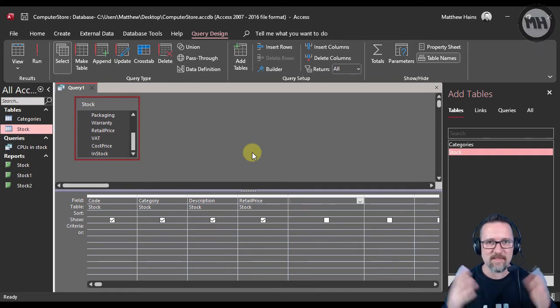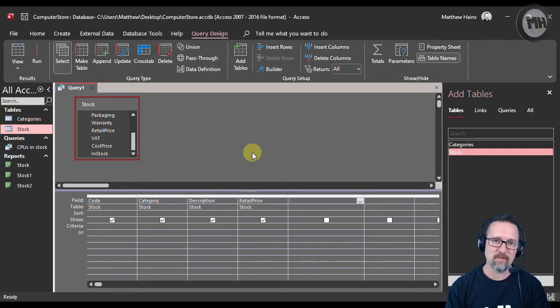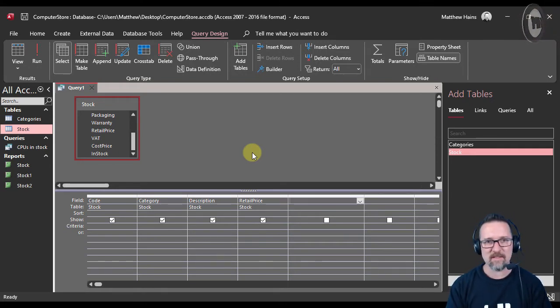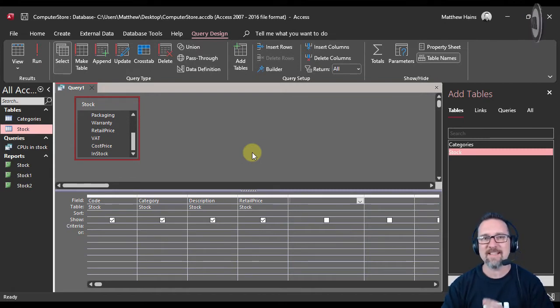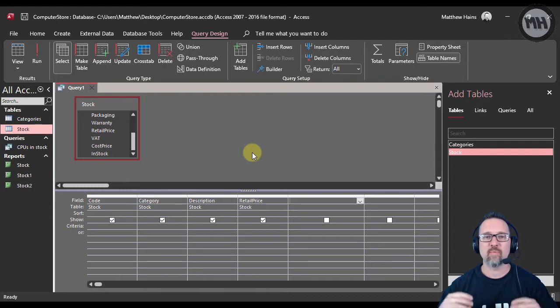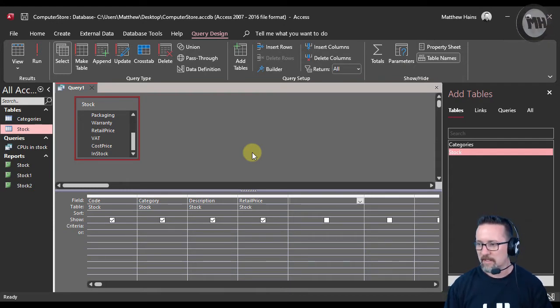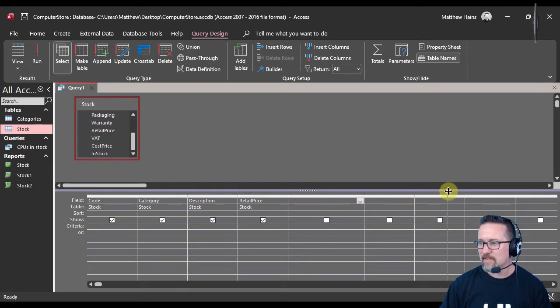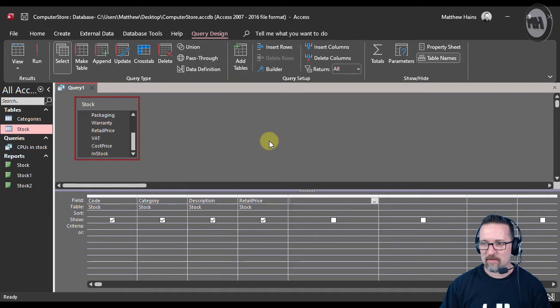So I want to create a field called discount price so I can see what the discount price is going to be. Then I want to create another field with a calculation where it shows me what the final retail price is going to be. This is going to be interesting because I've got two new fields that I'm going to create for this query.